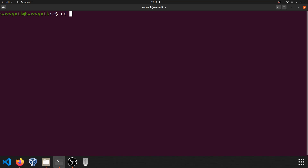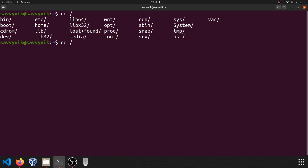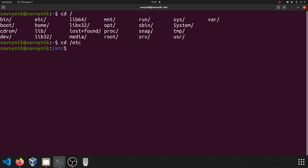So if I wanted to go ahead and change over to another directory, I can simply type in cd forward slash, and if I press tab a couple times, I get all my options wherever I'm currently at. So if I wanted to change to the etc directory, I can just type in etc and press enter. And now I'm in the etc directory.